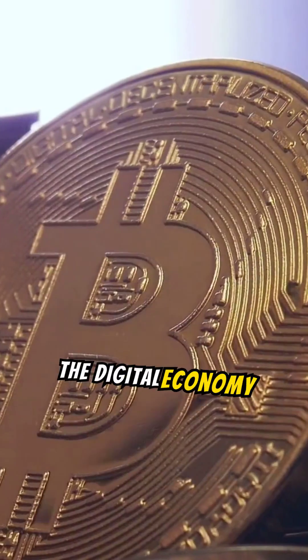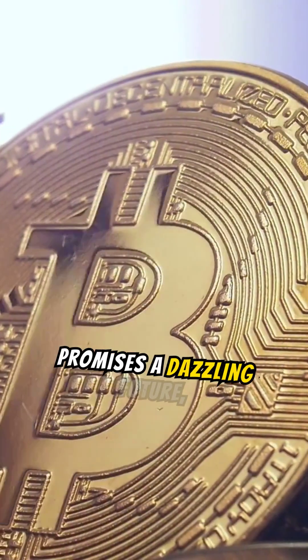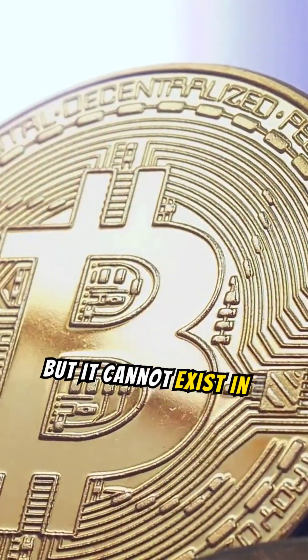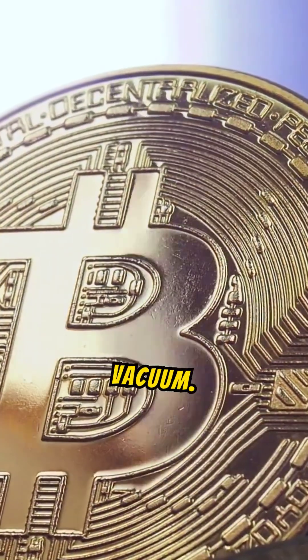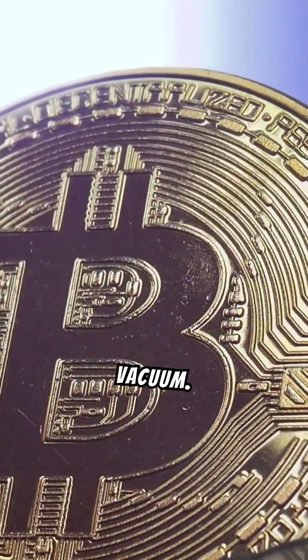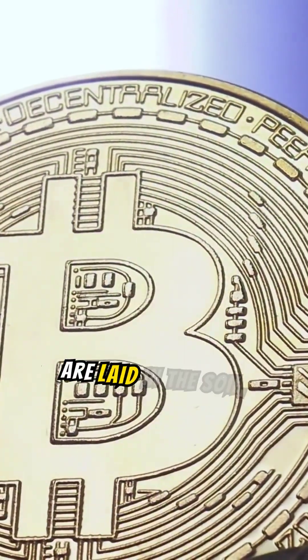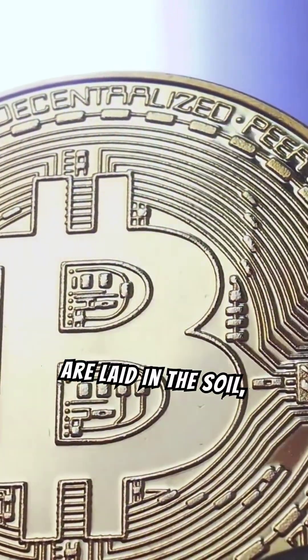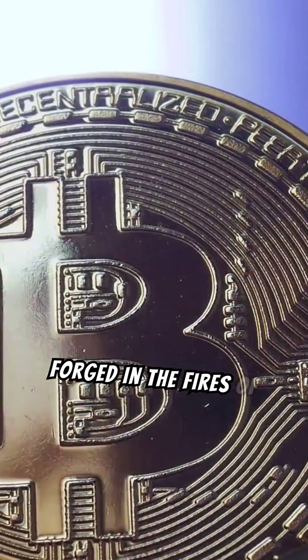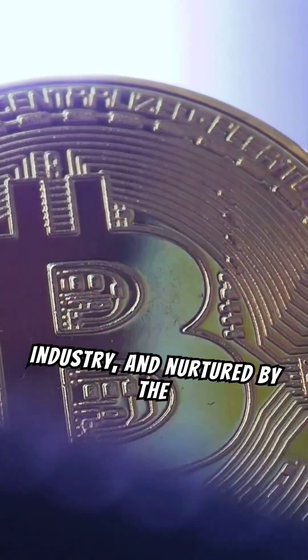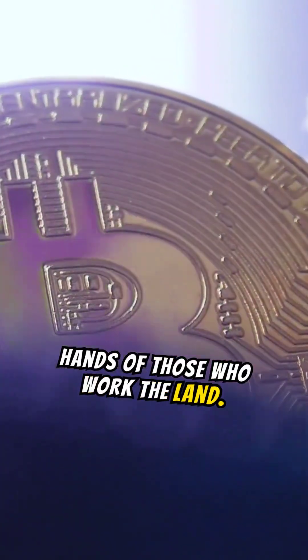The digital economy promises a dazzling future, but it cannot exist in a vacuum. The foundations of our world are laid in the soil, forged in the fires of industry, and nurtured by the hands of those who work the land.